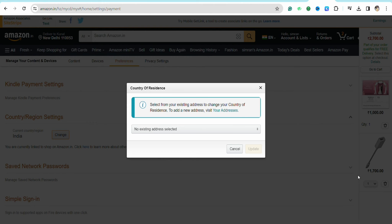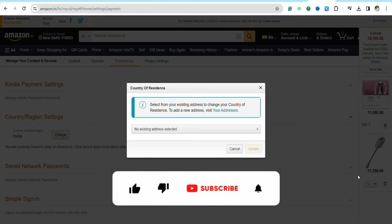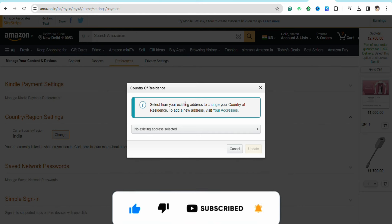This is basically how you will be able to change your country in Amazon Prime Video. I hope you found this video helpful. If so, make sure to hit the like button and don't forget to subscribe to our channel for more such informative videos — I'll see you next time.